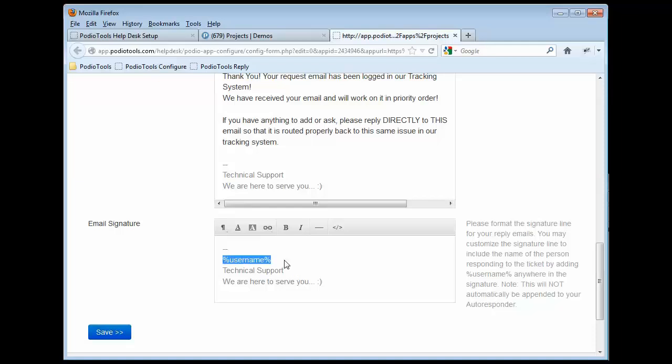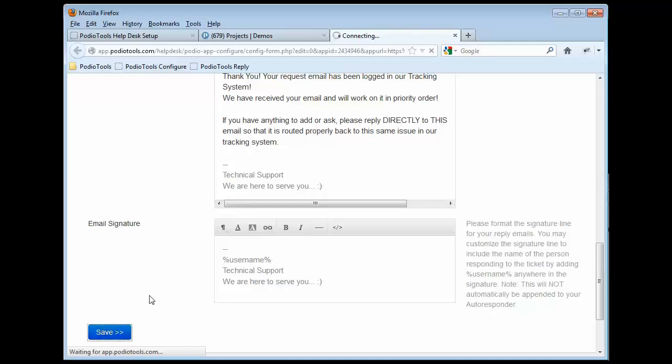And you see that this username here allows you to specify that I want to put the actual Podio user's name in there. So you can put Patrick Style or John Smith or your name. We'll automatically replace that in there based on the actual Podio user that's using the reply form. So that's all you have to do. Then click on Save.